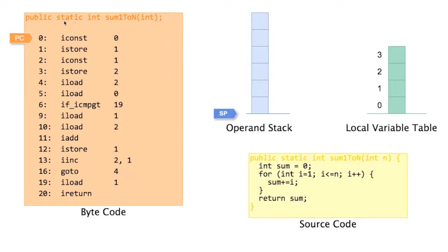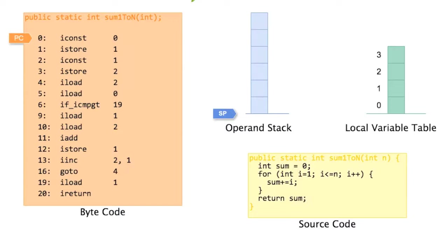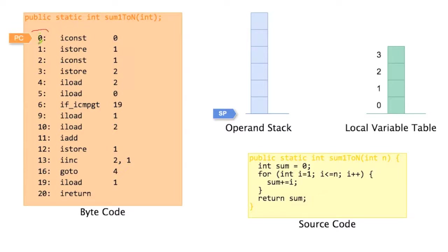This listing here has three columns. The first column is the bytecode index. So here you have the bytecode index. It's basically the address within a method. So the first instruction starts at address 0. The next one then 1, 2, 3, 4, 5, 6.